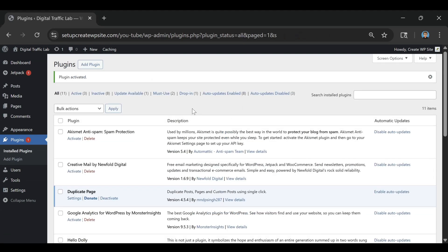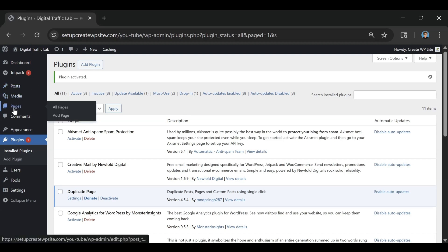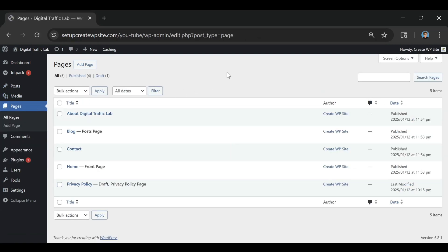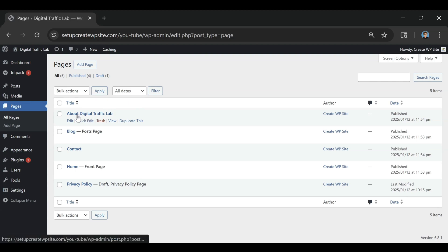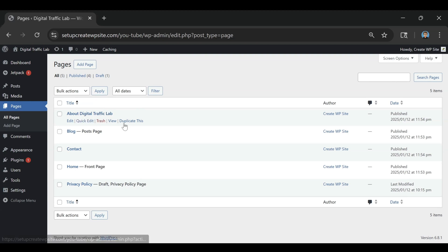So that's been activated now. What we're going to do is go over here to our pages and then we're just going to put our mouse over our page here and hover and you'll see right here that it says duplicate this.